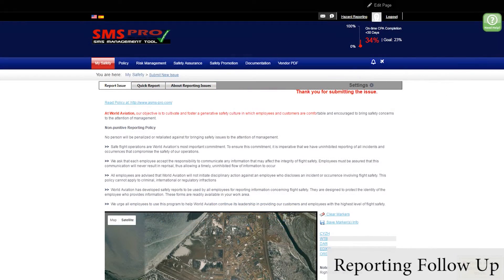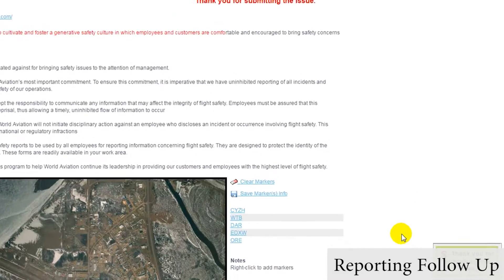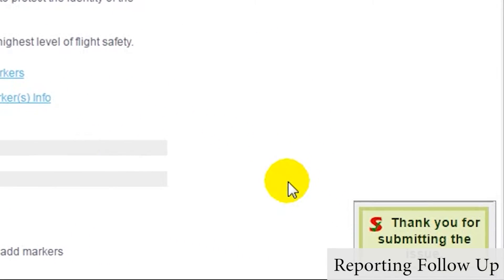After we submit, by clicking Finish, we receive two success messages. The first is a success message in the lower right-hand corner of the screen, letting us know that the issue was submitted successfully.